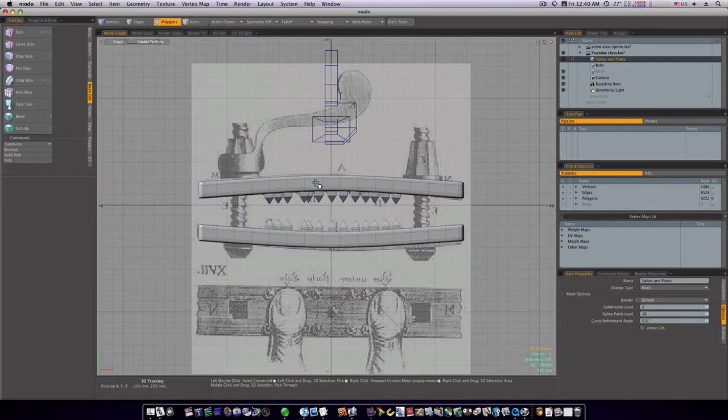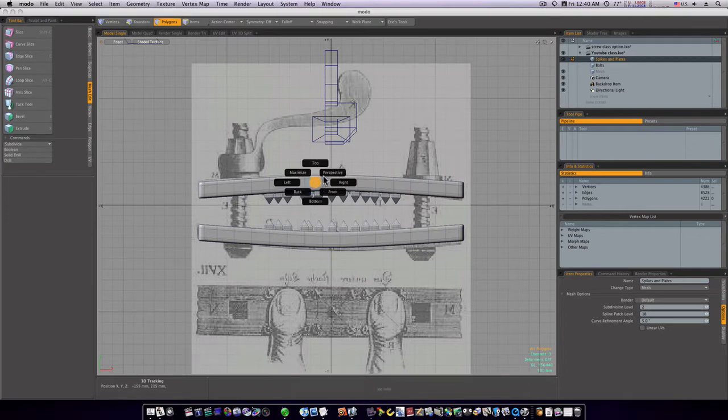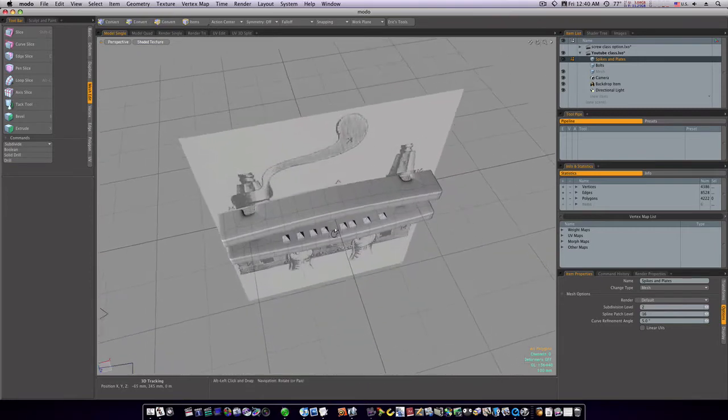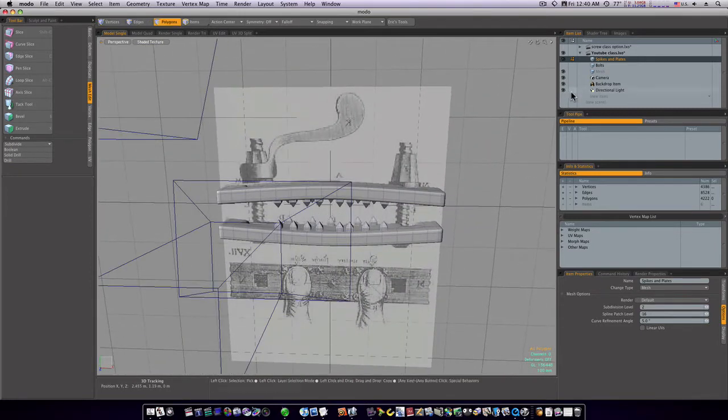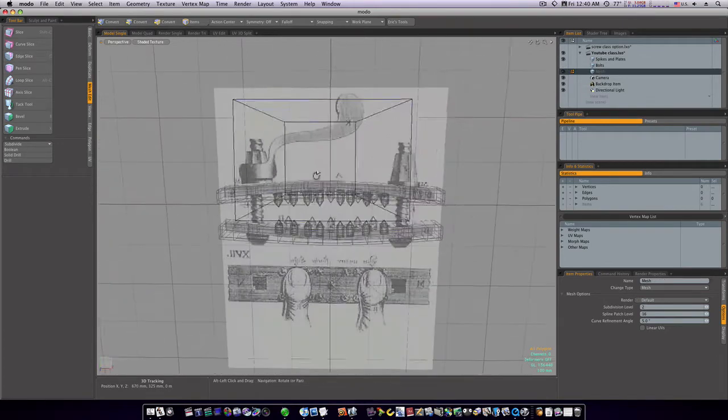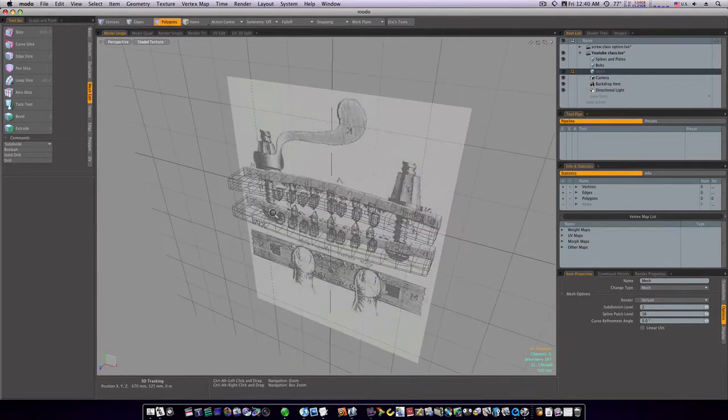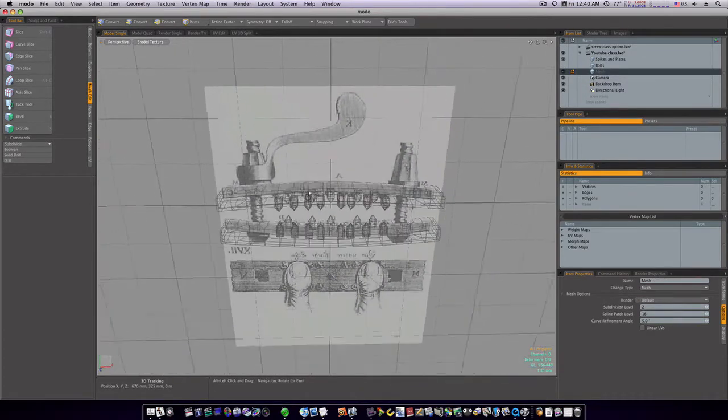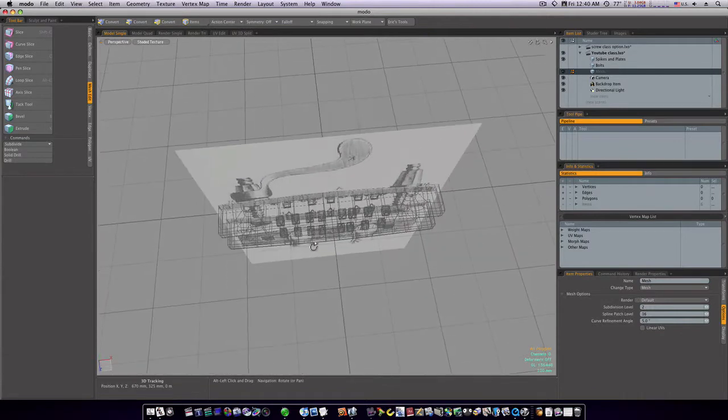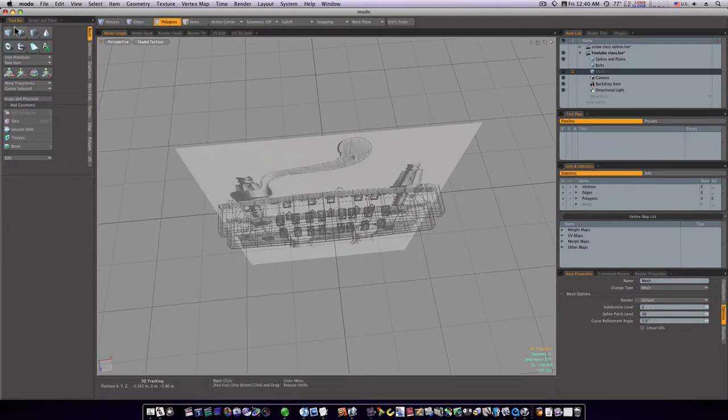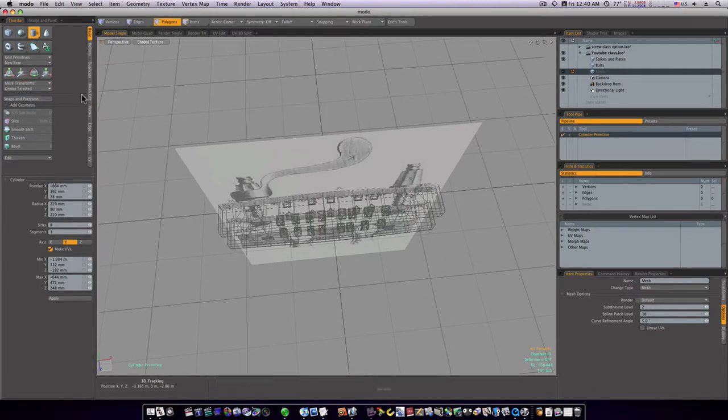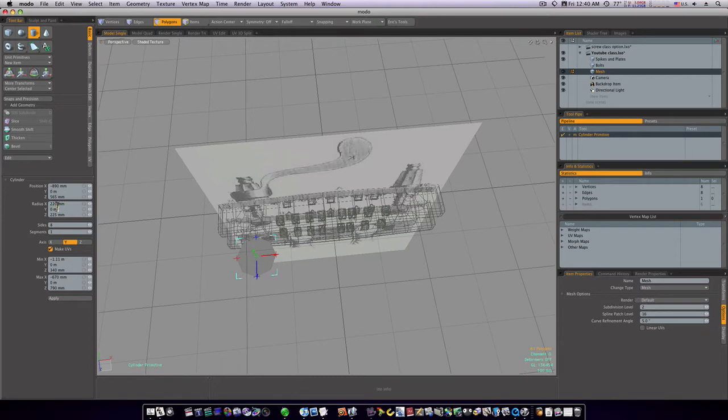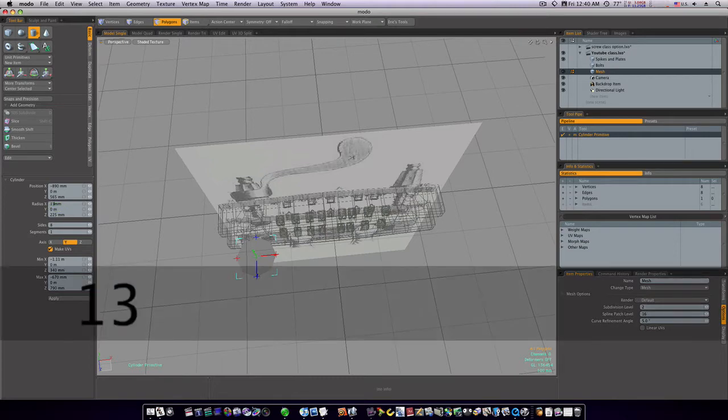So let's go back to perspective view and let's lay down some geometry. I'm going to go to a new mesh because I want this to be separate. Let's grab us a cylinder with eight sides and let's draw it out. I'll make it for now until I can get the size more accurate, 135 millimeters.